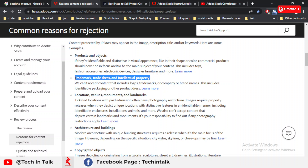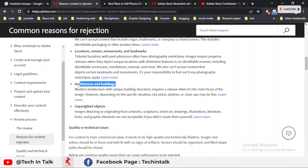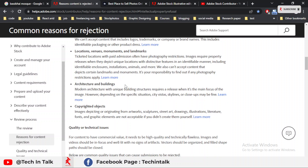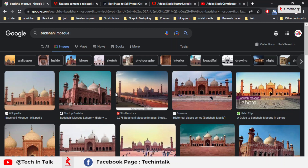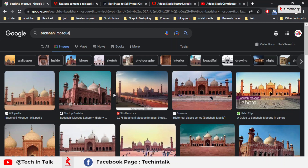Adobe Stock also flags architecture and buildings as an intellectual property issue. One of my subscribers asked me about the Badshahi Mosque — they have a video or image of the Badshahi Mosque and said they do not have the intellectual property license or certificate, so what should they do?